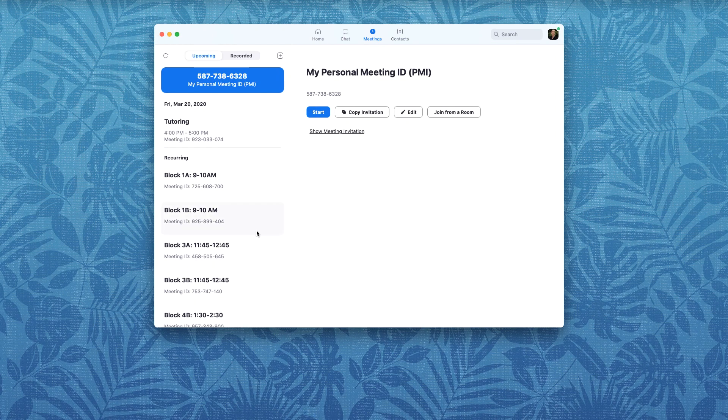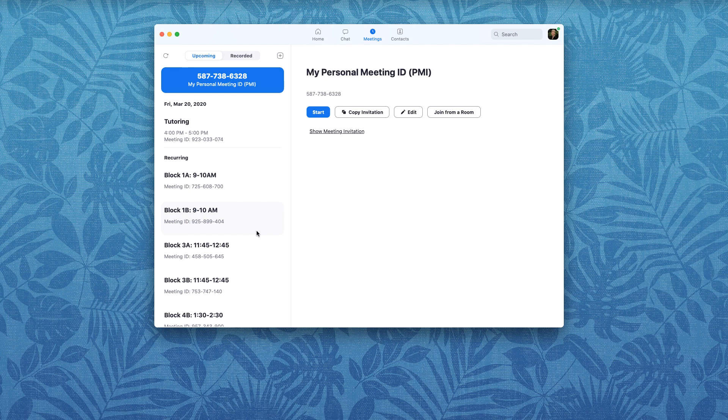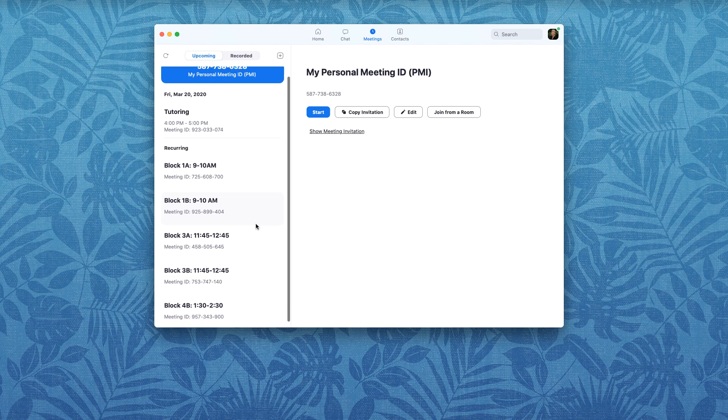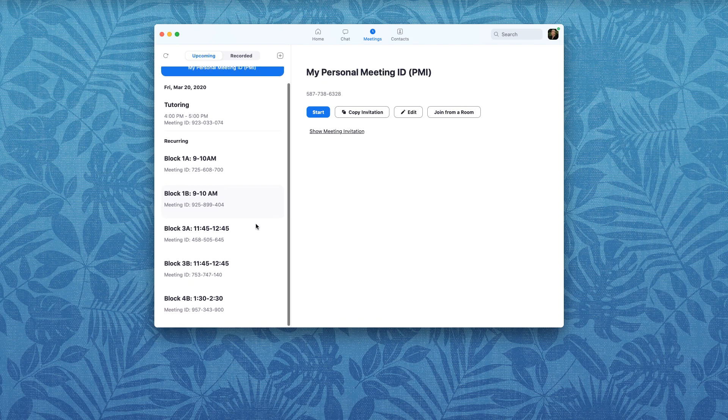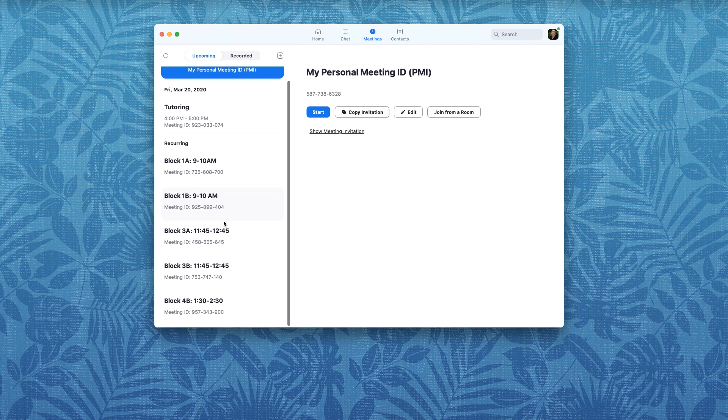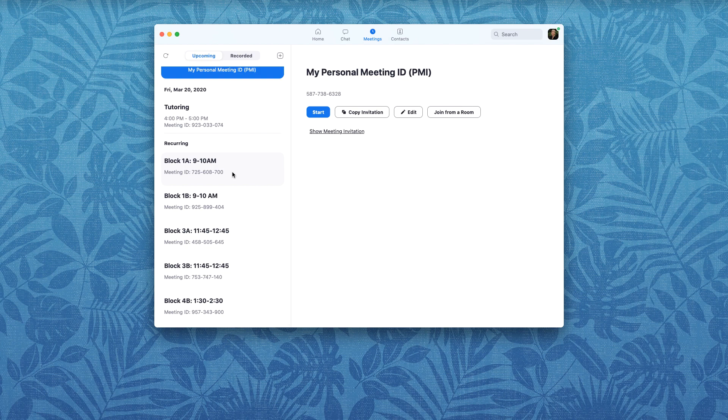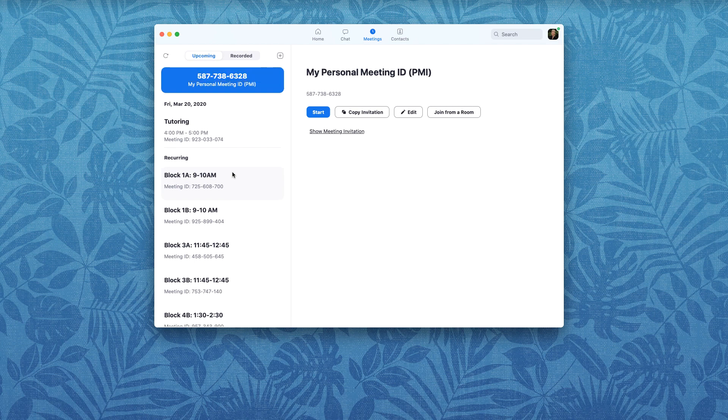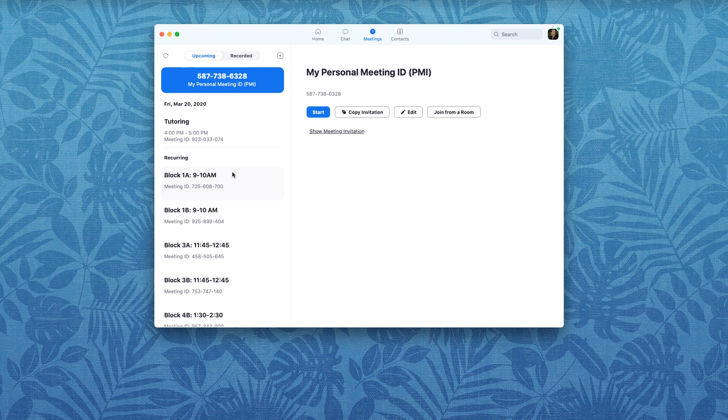So I have already created some Zoom meeting rooms in my account. The recurring ones you see at the bottom, these are meetings that are going to happen over and over again with my different classes and so I made them recurring so that it's always the same meeting ID number and it's the same password each time so they don't have to find new links if they have the old one stored somewhere. And I don't have to generate new links every time I want to have a meeting.